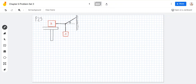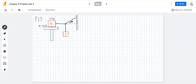Let's do problem 25. Block B weighs 711 newtons. The coefficient of static friction between the block and the table is 0.25. The angle is 30 degrees. Find the maximum weight of block A for which the system will be stationary.